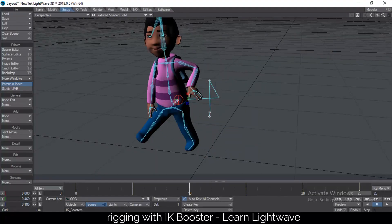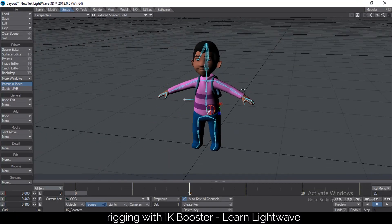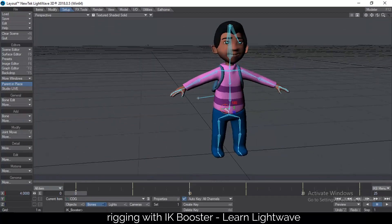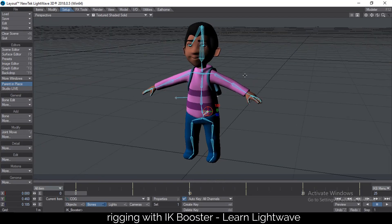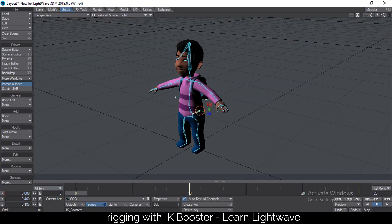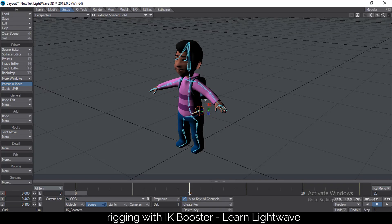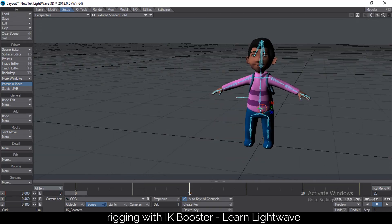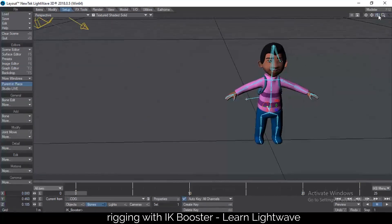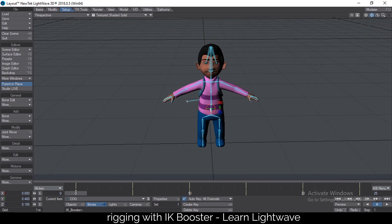This is what makes IK Booster animation really, really fun and simple. If you want more tutorials on IK Booster, just let me know in the comments below. This is the basic rigging of a character using IK Booster, and you can immediately begin to animate your character like this. Thanks for watching and I will see you in another tutorial.